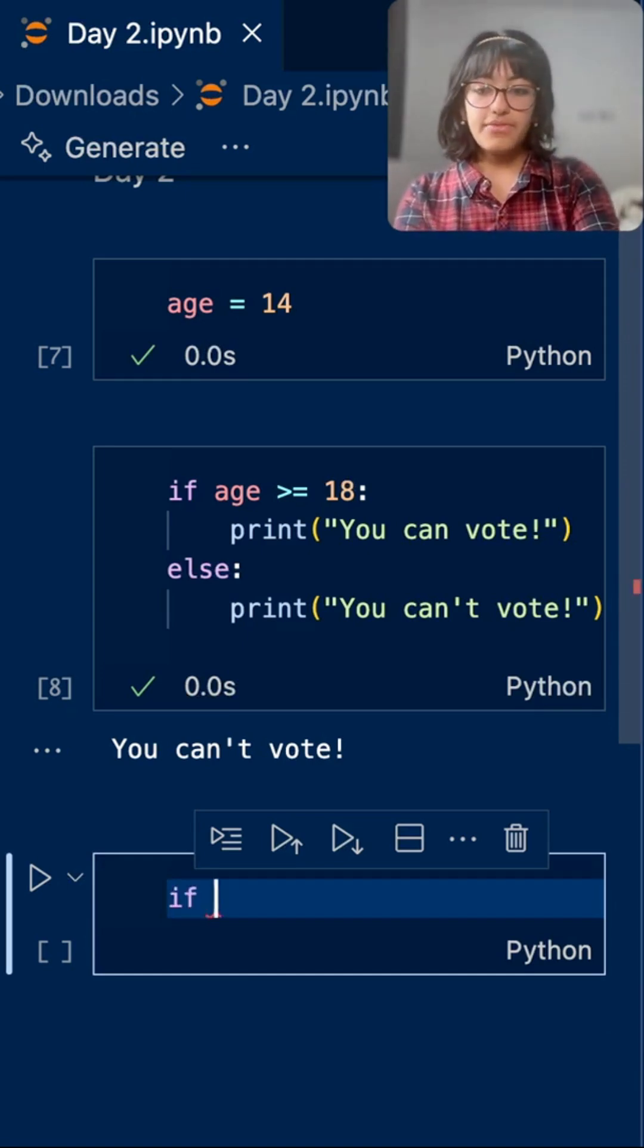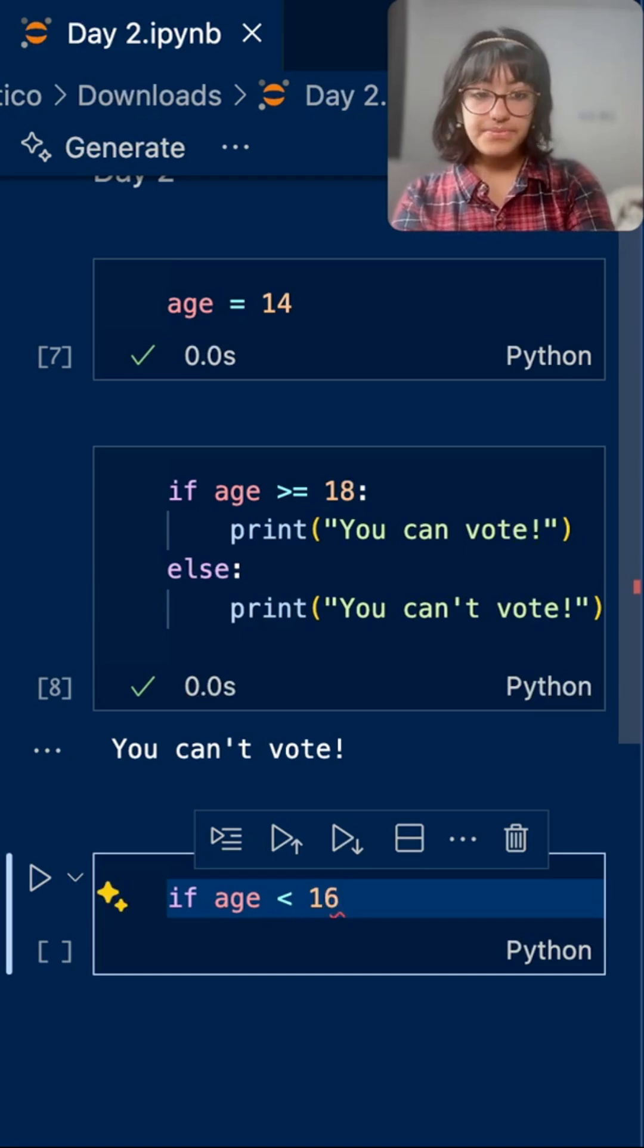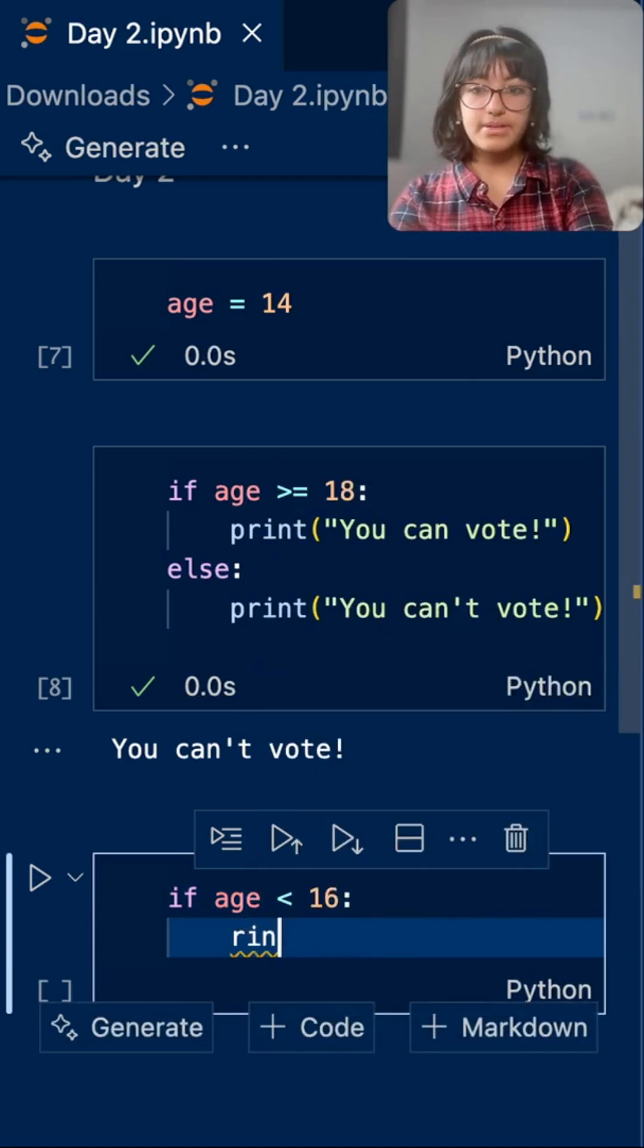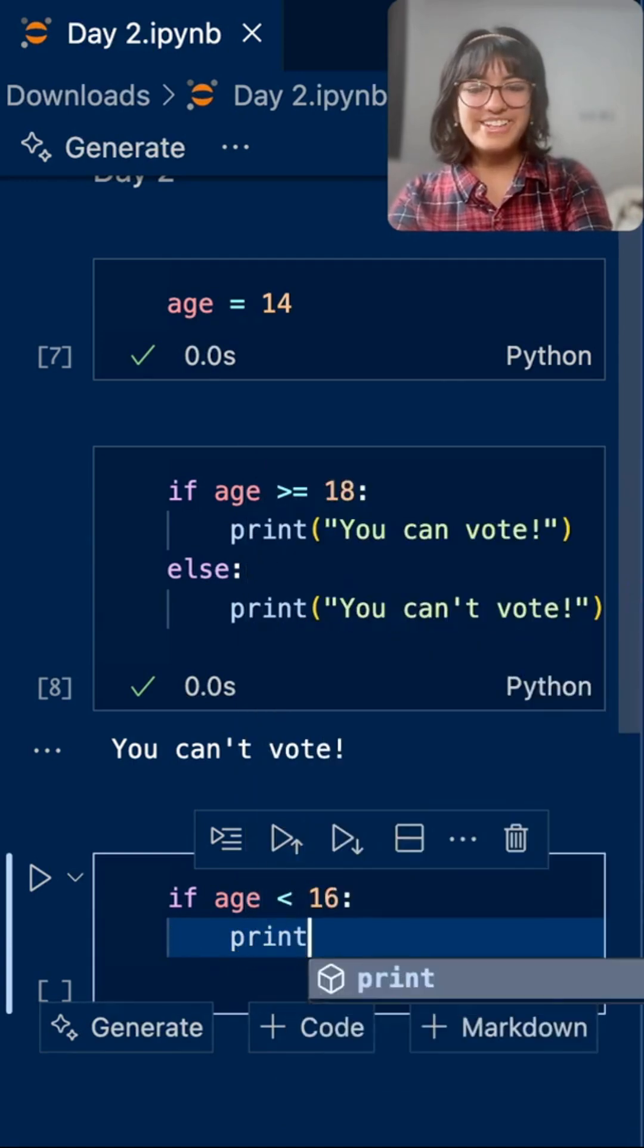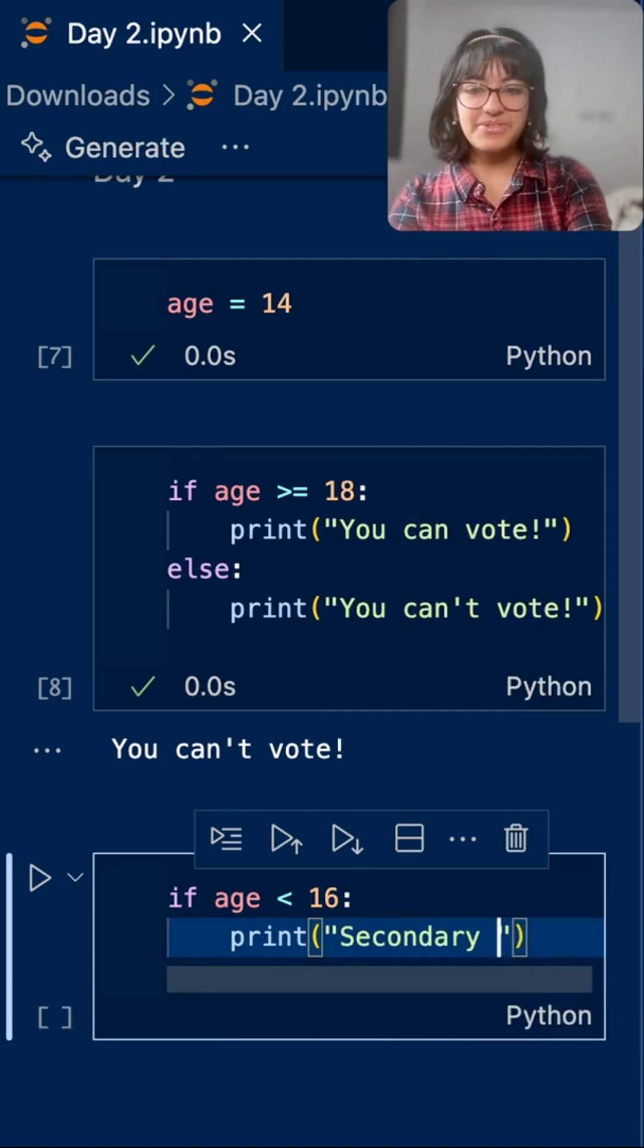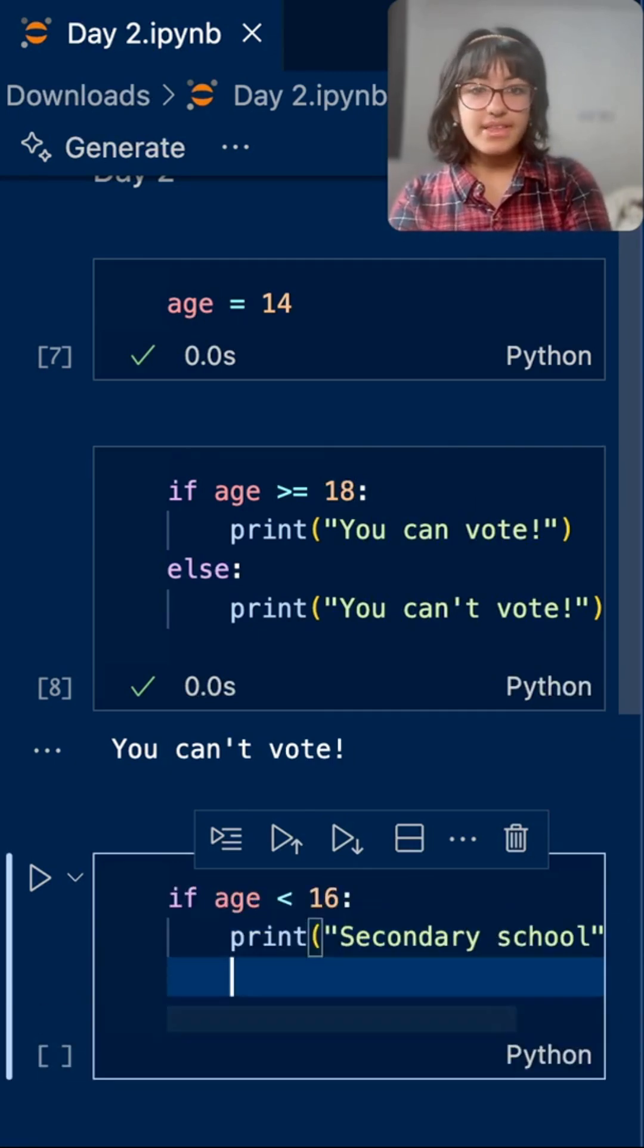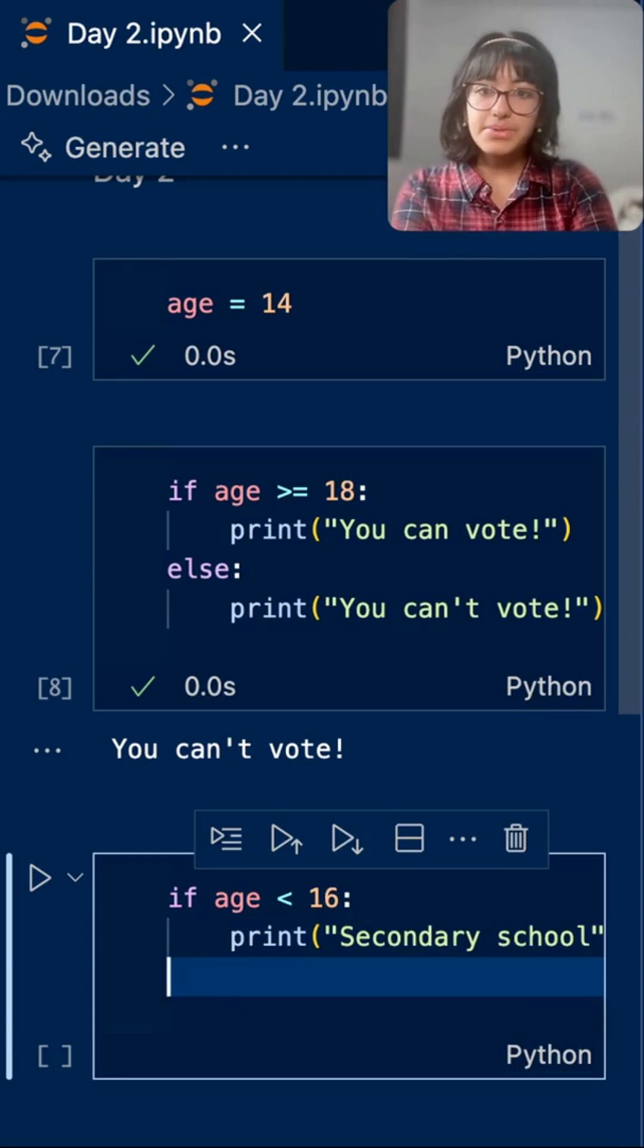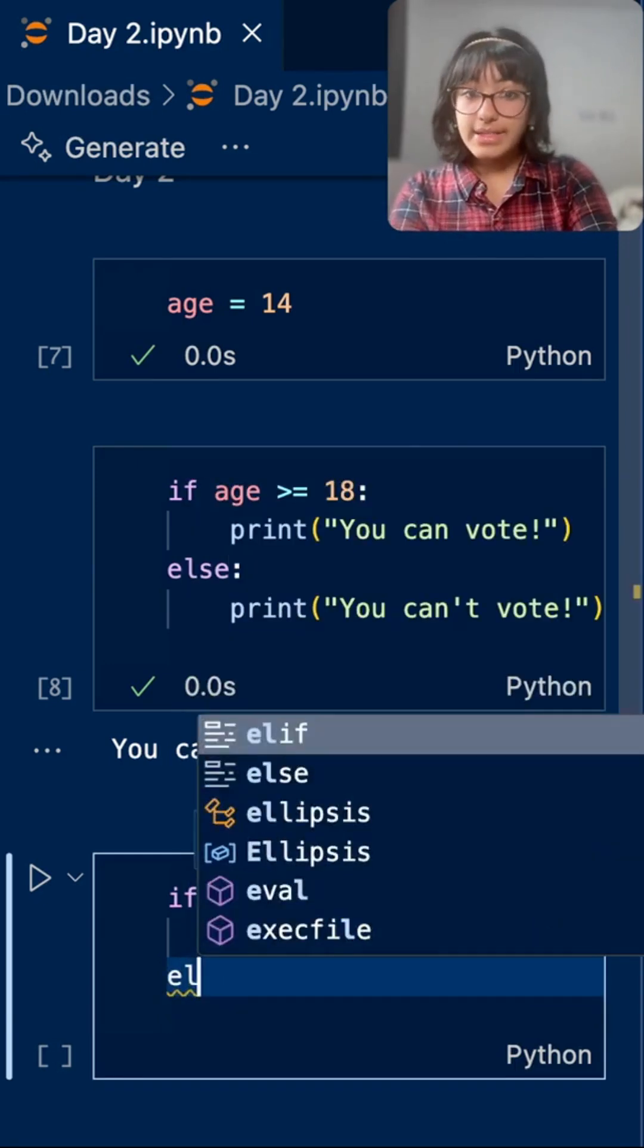So if age is less than 16, print secondary school. This might not be true, by the way, but I'm just doing this for the purpose of the code. Elif.